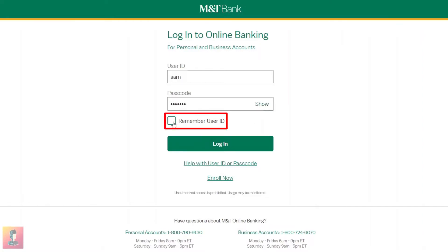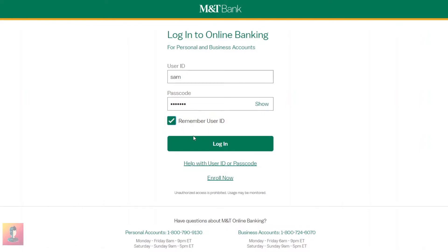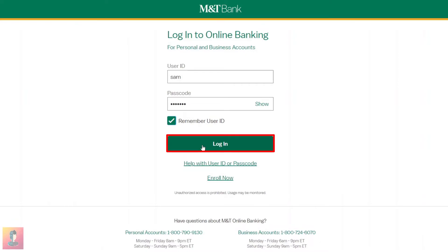You can tap on the checkbox if you want to remember your login credentials for future purposes. Finally, click on the Login button to log in to your online bank account.